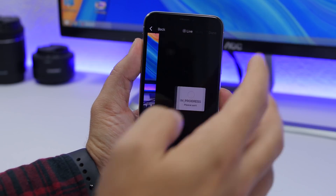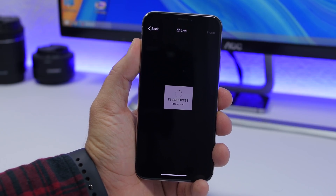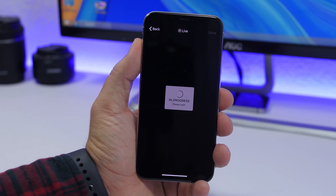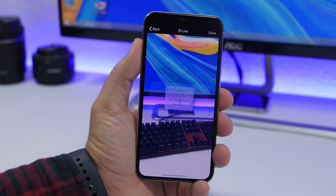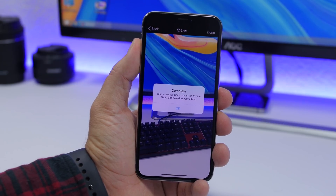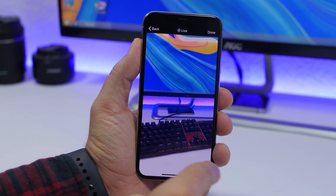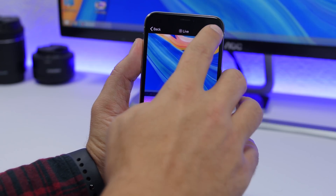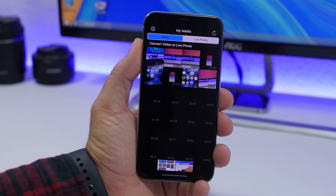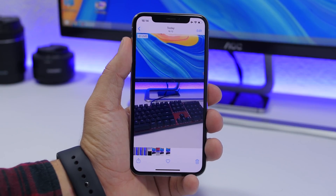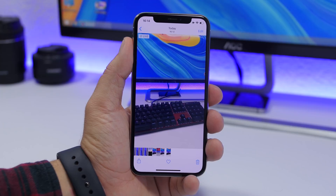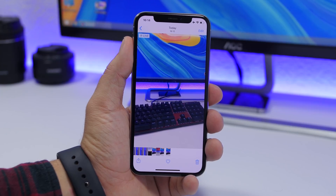All I gotta do is tap the Convert button and wait for the progress to finish — it's as easy as that. You can go ahead and set a 20, 30 second, or even a minute-long video as a live wallpaper. Once done, just click the Done button and go to the camera roll of your device. Here's the wallpaper — it's saved, so the video has been converted into a live picture.